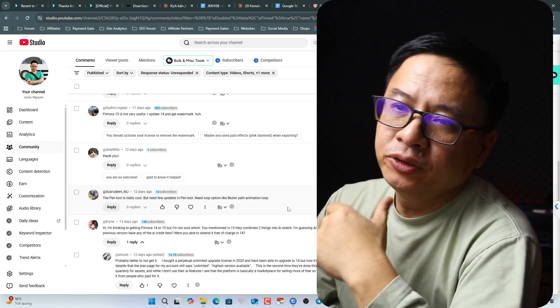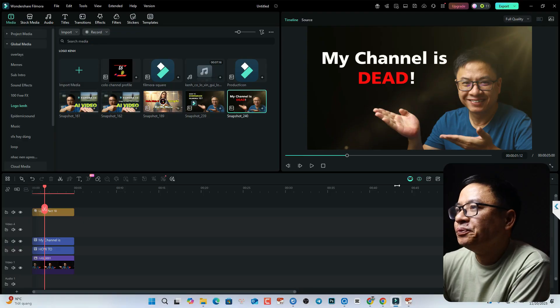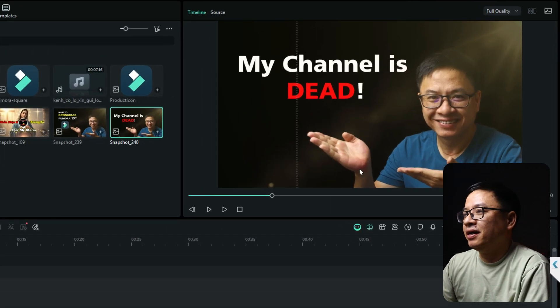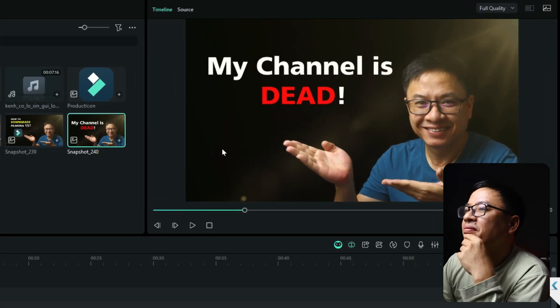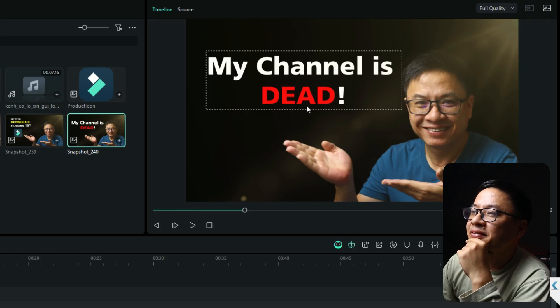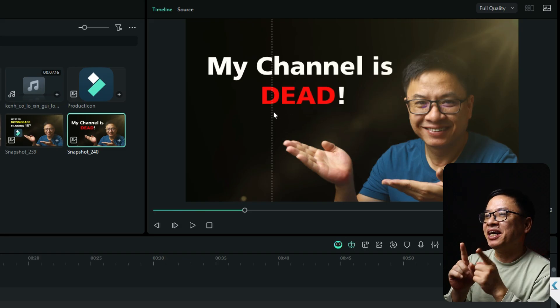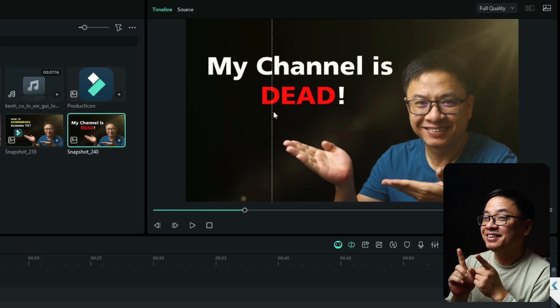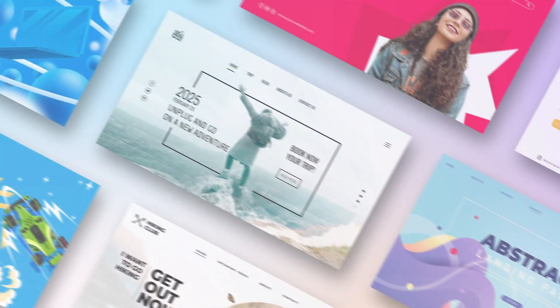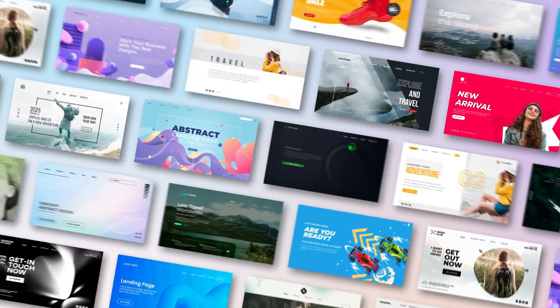The pen tool is really cool. This is the thumbnail for my video. My channel is dead — or should I change the title to 'Is my channel dead?'